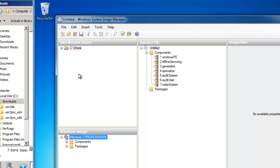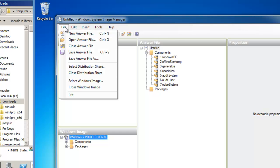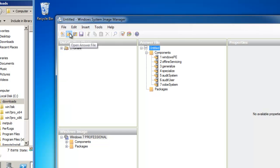So the next step is to create a new answer file. I'm going to click on File, New Answer File. Great. And from here, we need to browse down into Components.